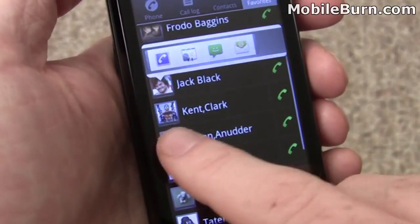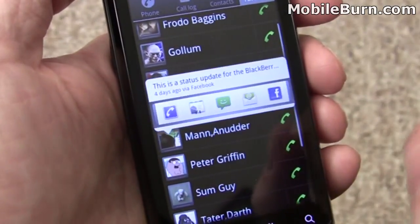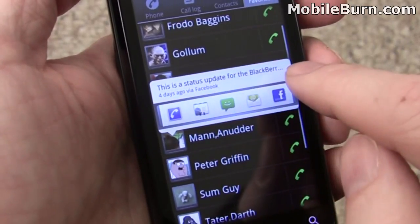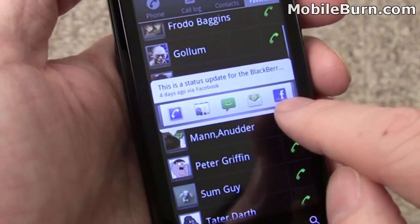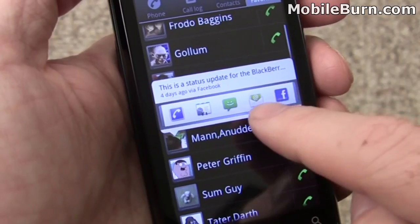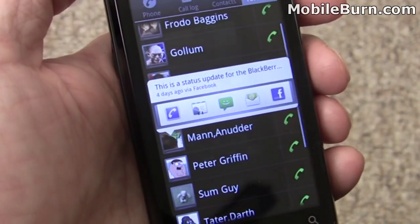If you pick somebody with Facebook linked up, you'll also get a status message and the ability to go into Facebook. And if there's no email address, there won't be an email icon there. It's pretty handy.